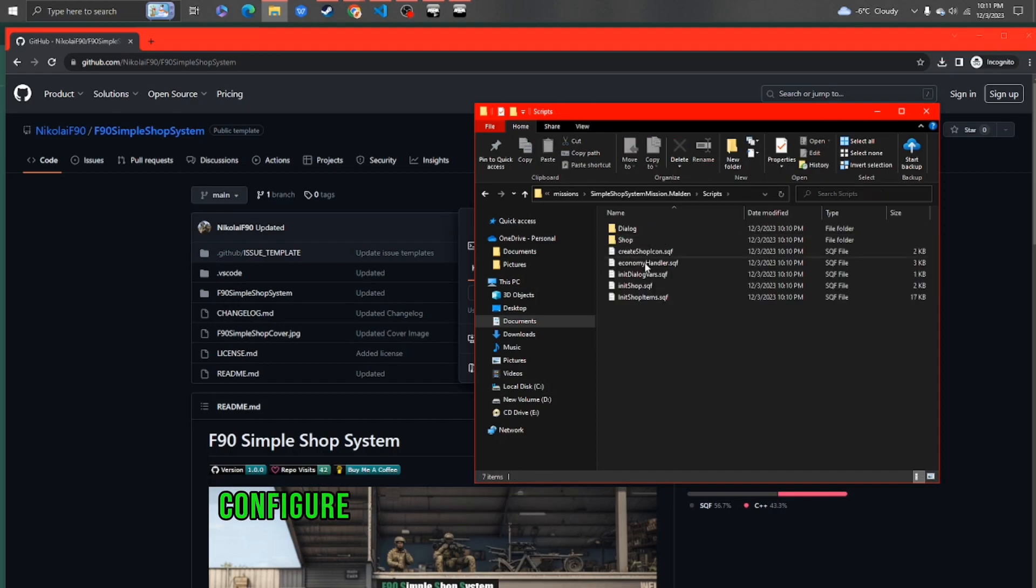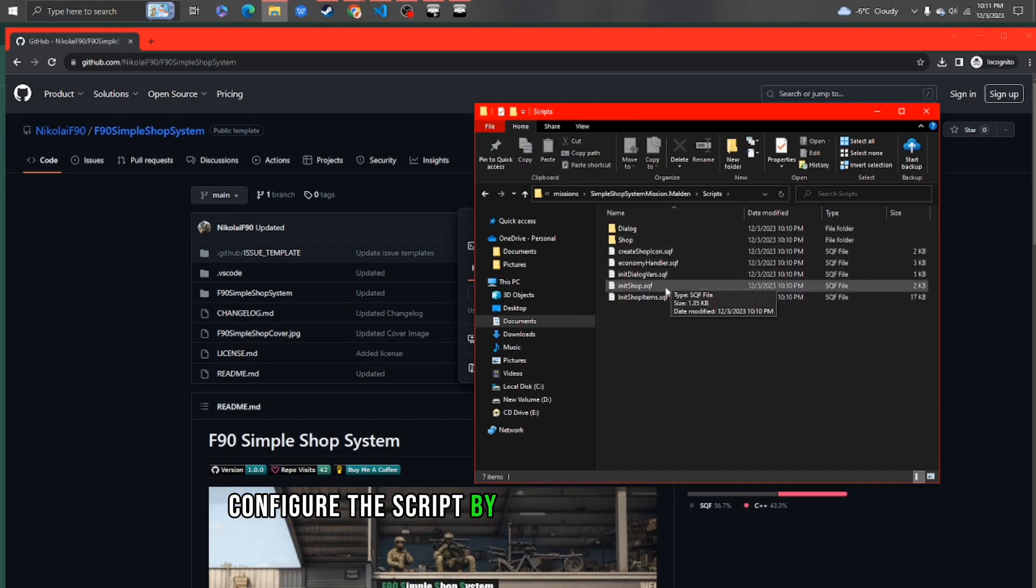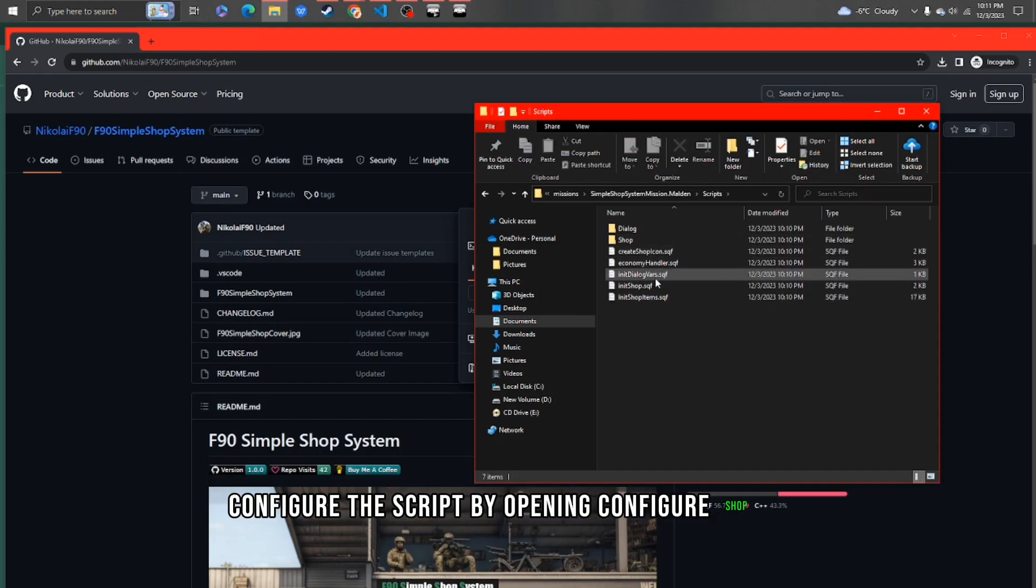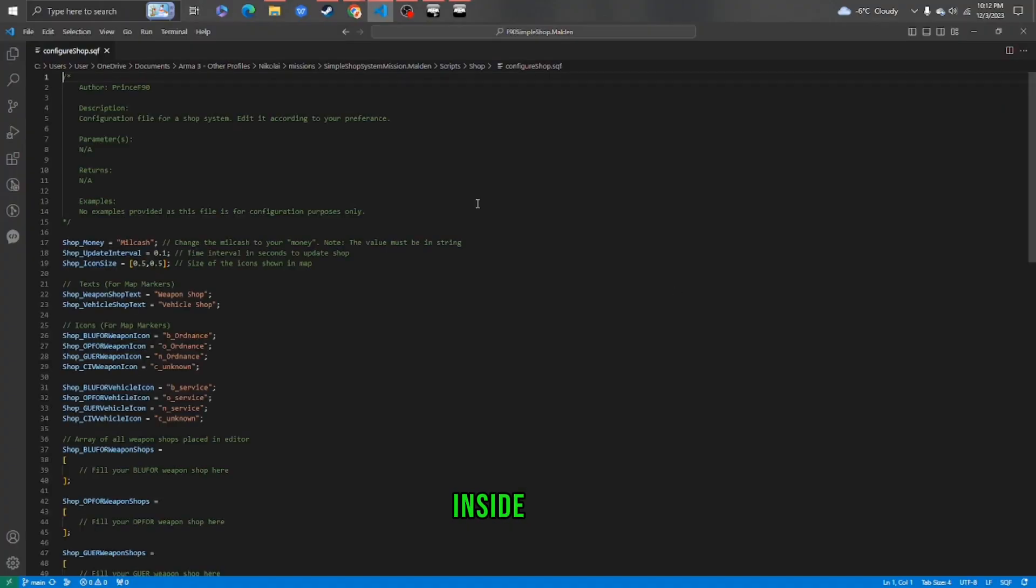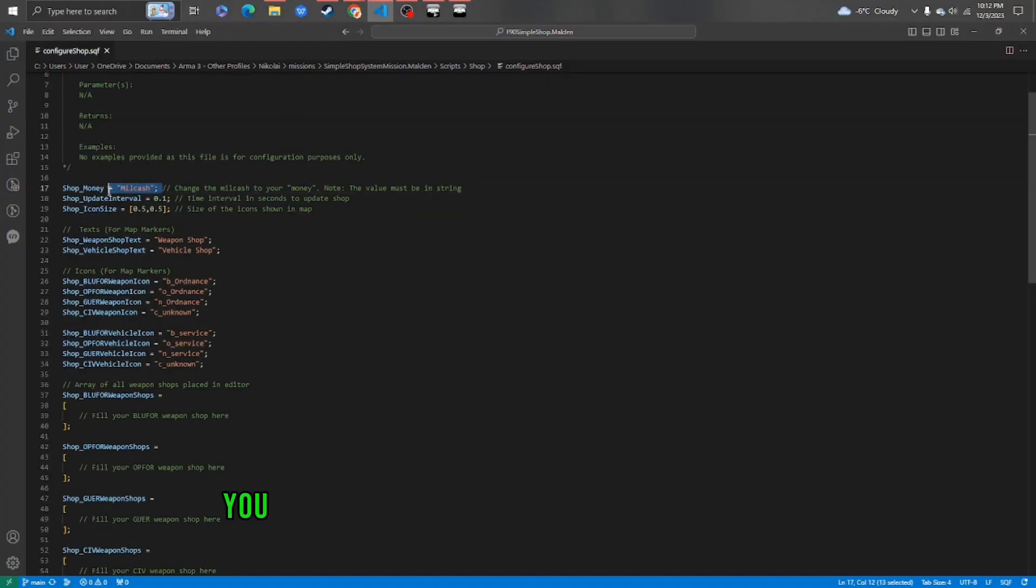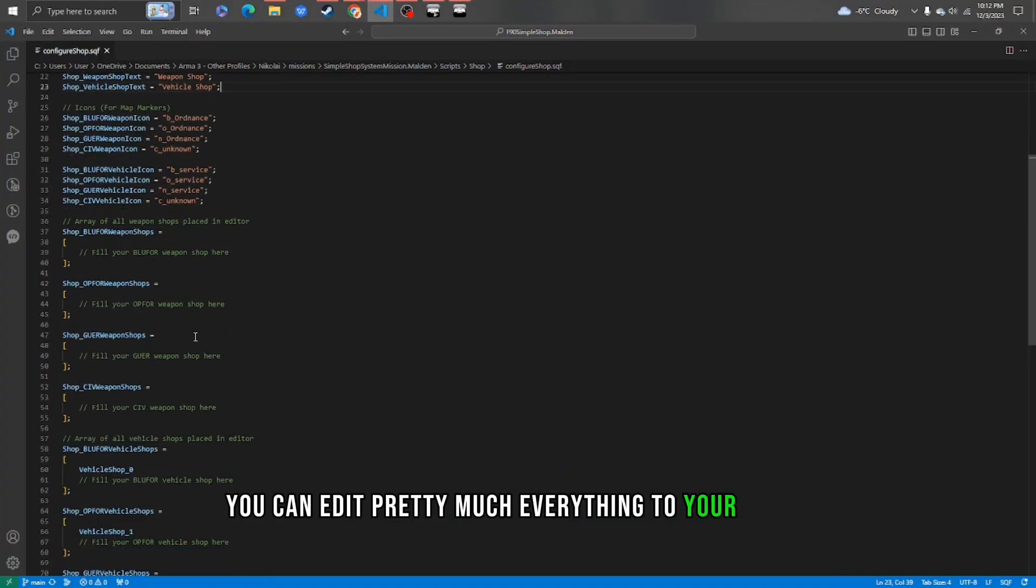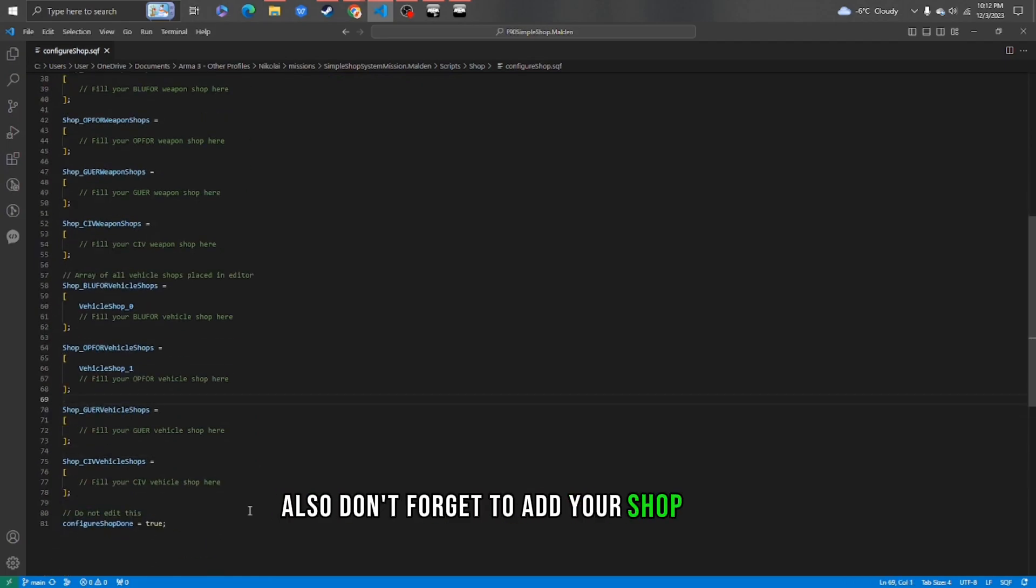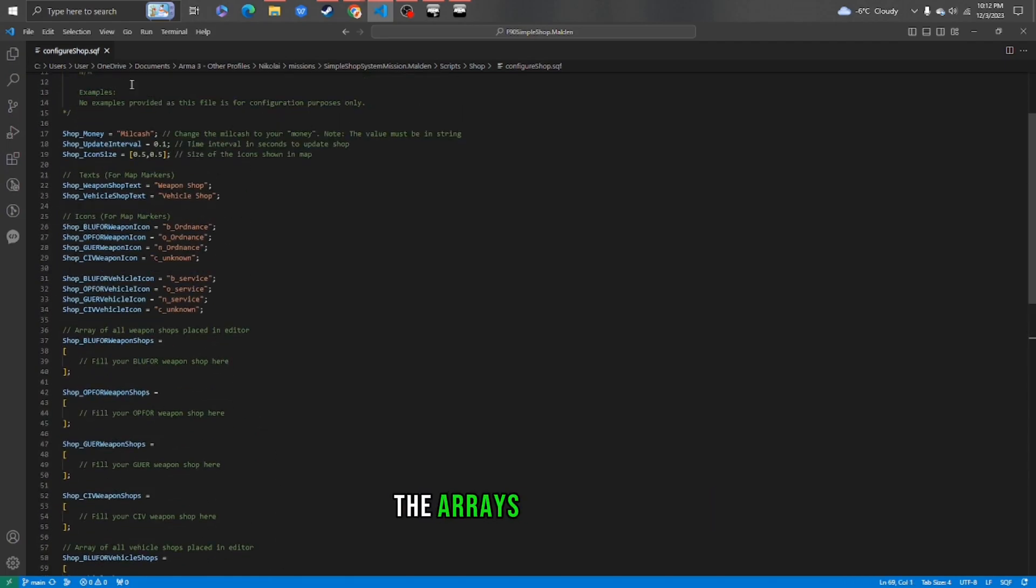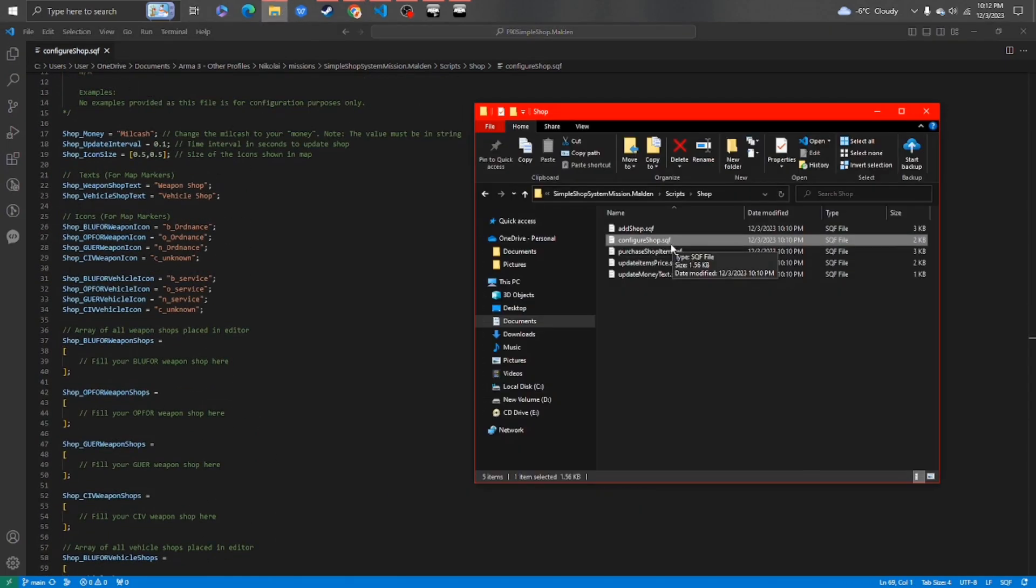Then go ahead and configure the script by opening configureshop.sqf. Inside here, you can edit pretty much everything to your liking. Also, don't forget to add your shop inside the arrays down here.